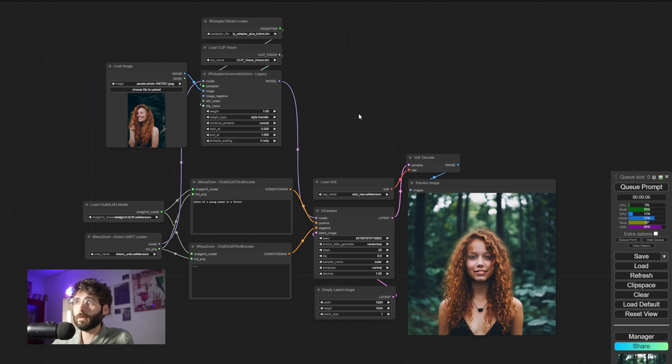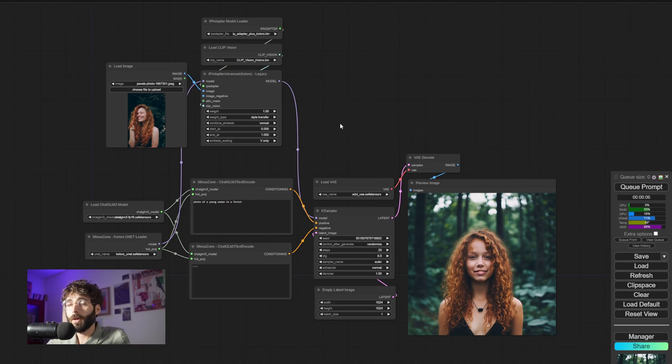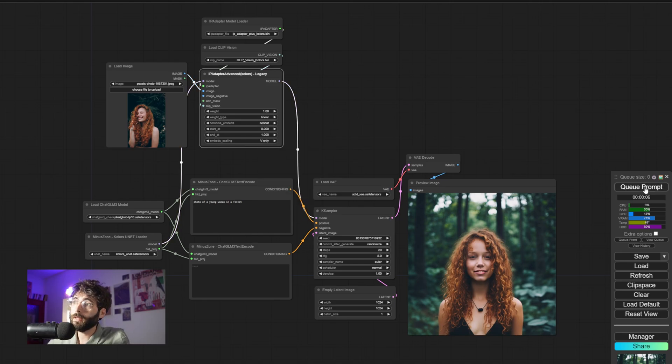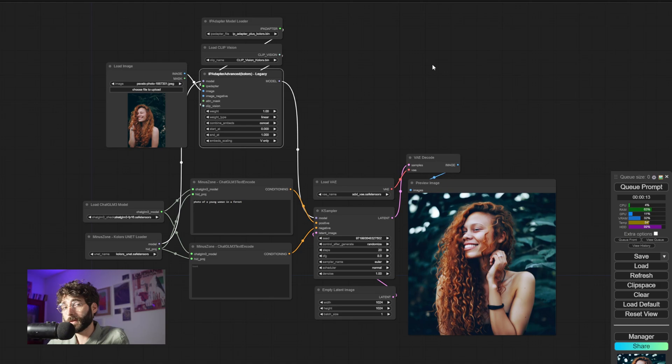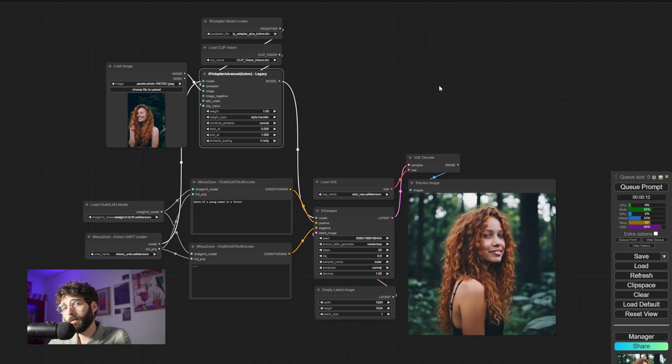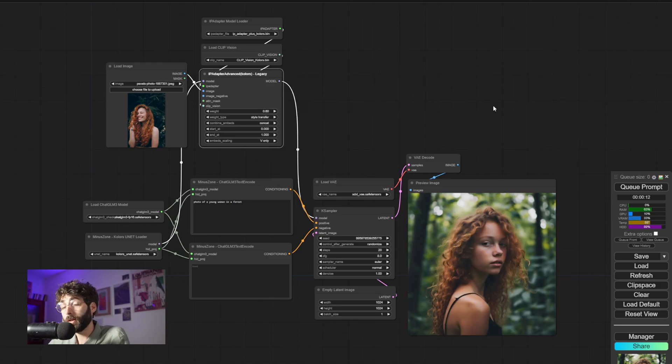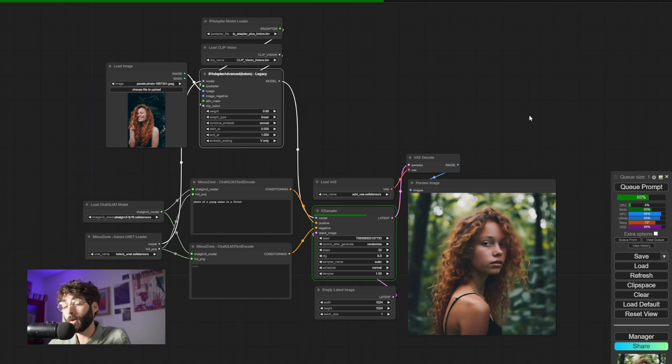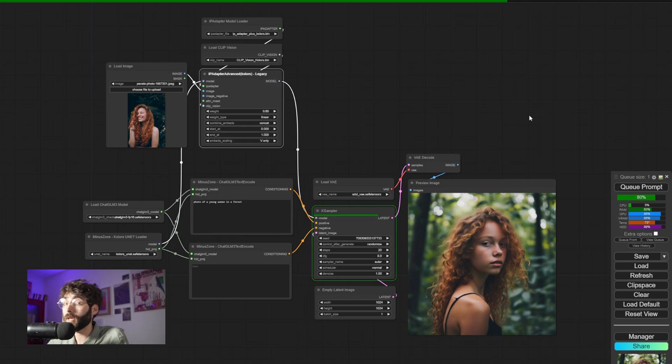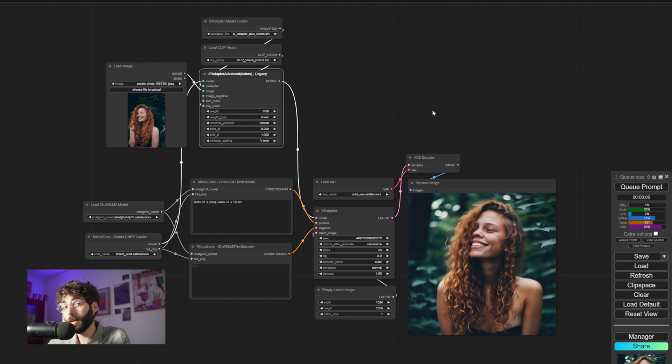And to be quite honest, the results are pretty great, both with style transfer and linear, as we can see here, and both at high weights and relatively lower weights. And again, both in terms of style transfer and linear weight types.